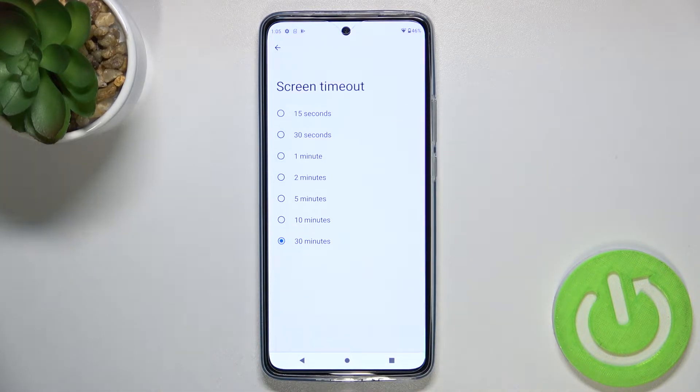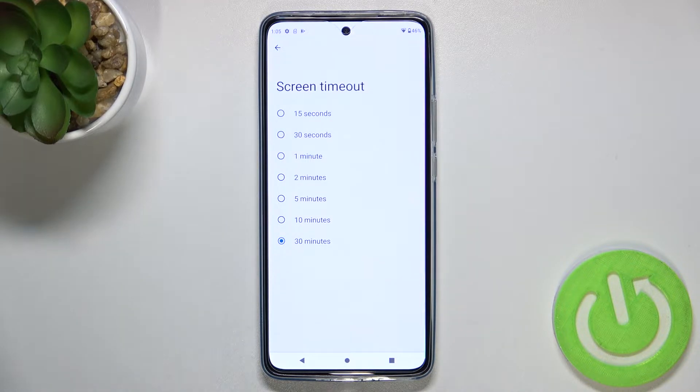Let me tap on it and here we've got some options from which we can choose. We can set either 15 or 30 seconds, or 1, 2, 5, 10, or 30 minutes.